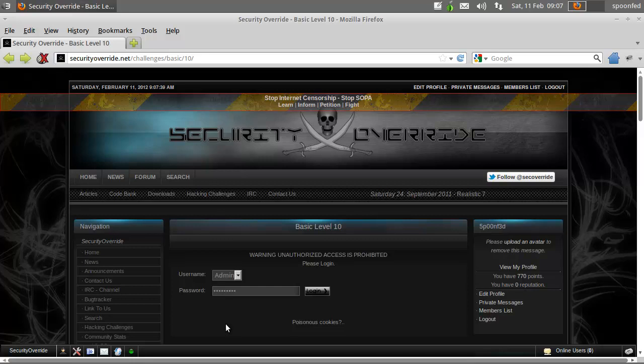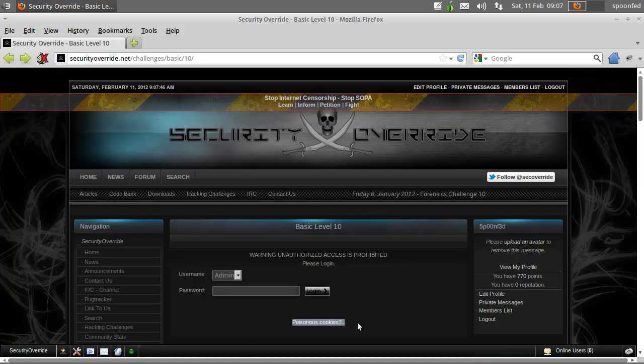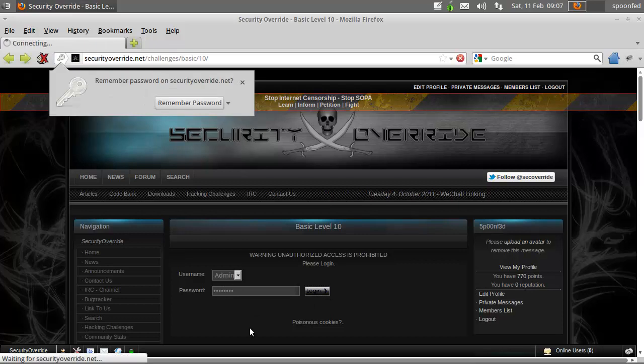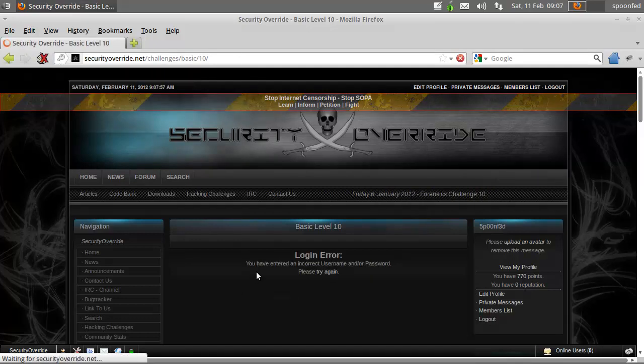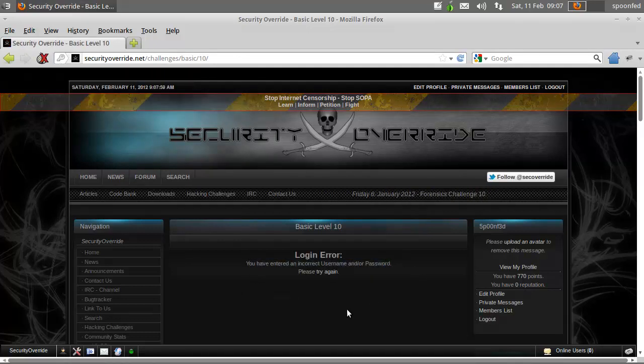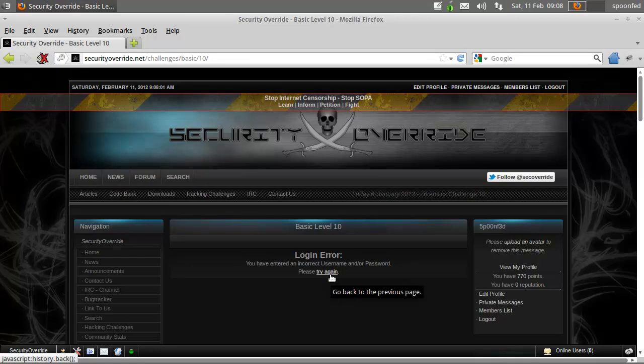Hey everybody SpoonVat here and we're with basic mission level 10 and here it says poisonous cookies. So this time what we're gonna do is we're gonna type in a password and we'll just say login incorrect. Hmm, well let's try again.